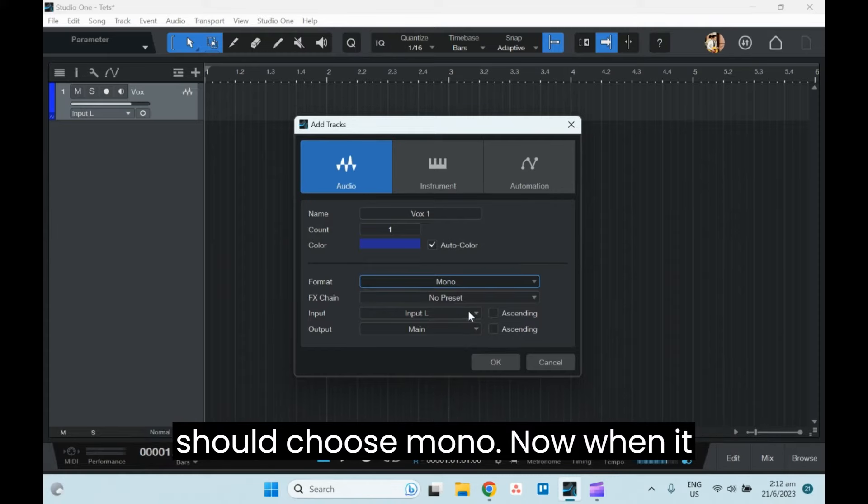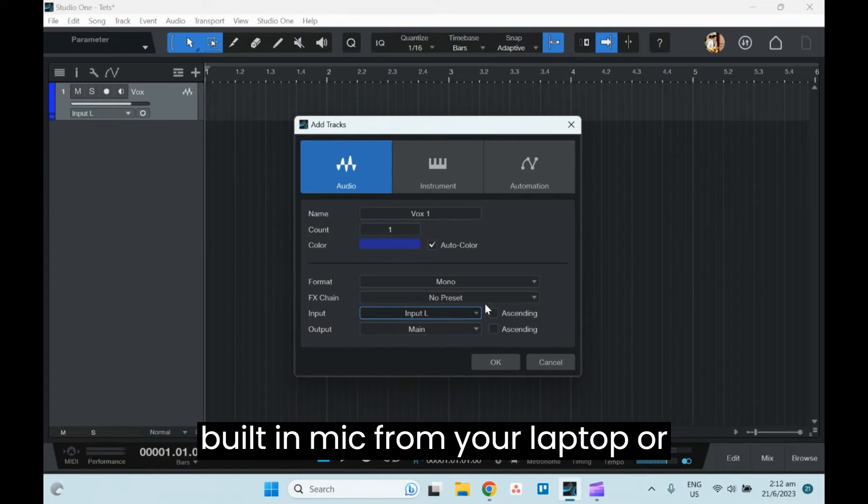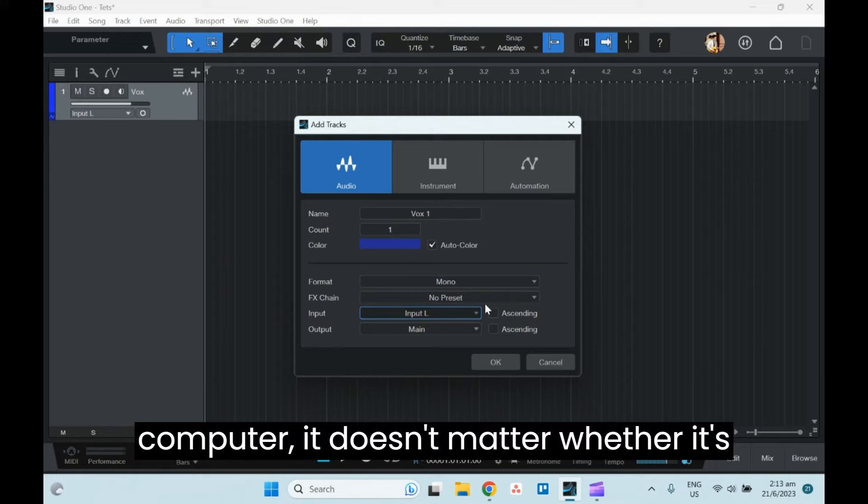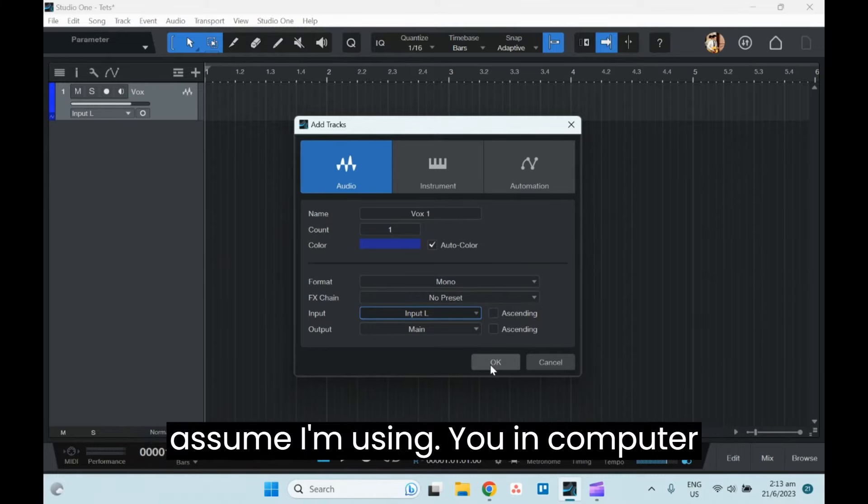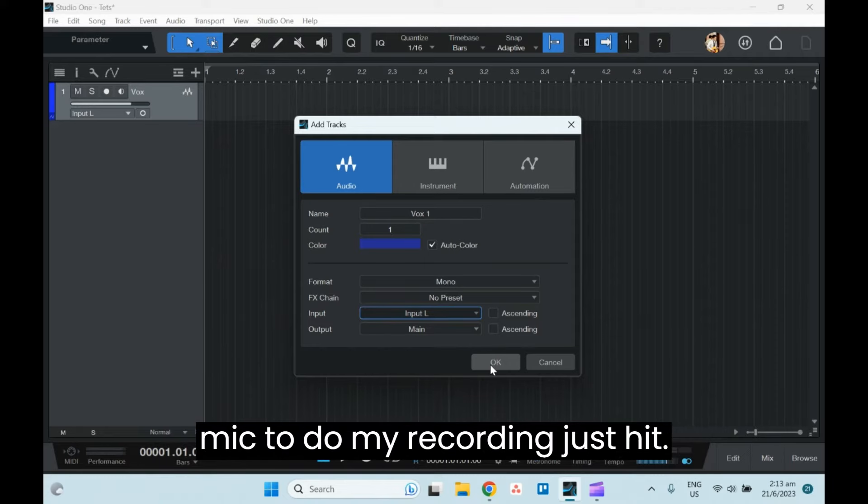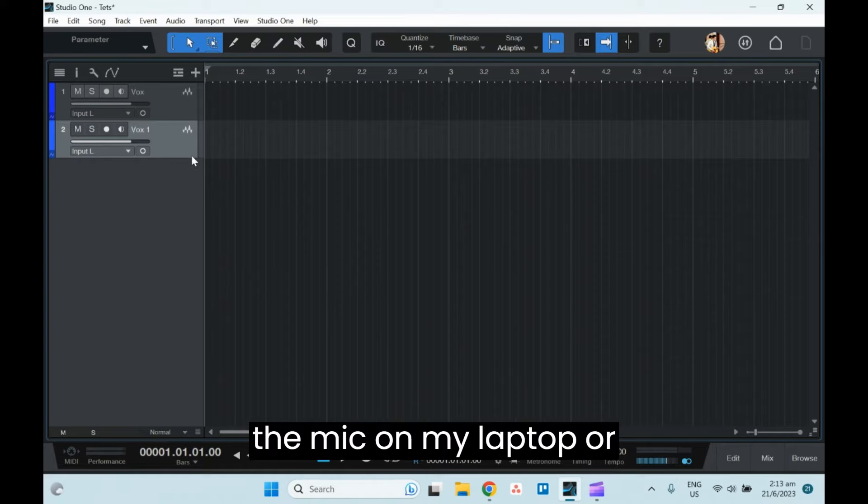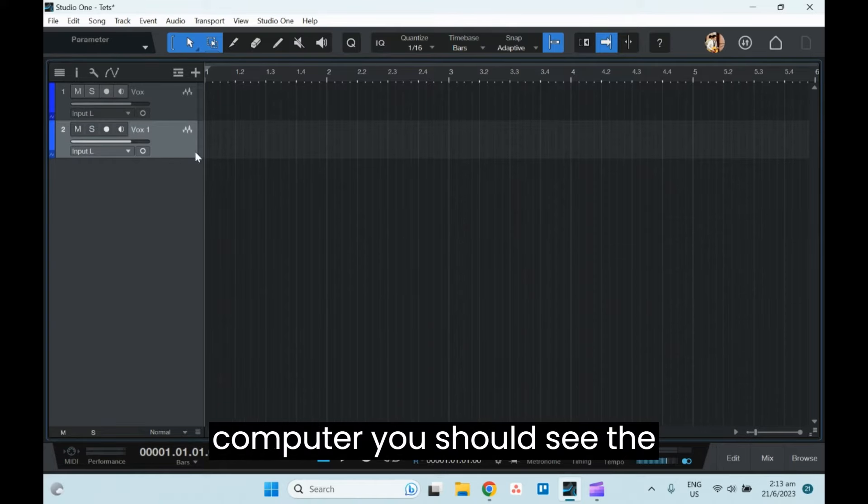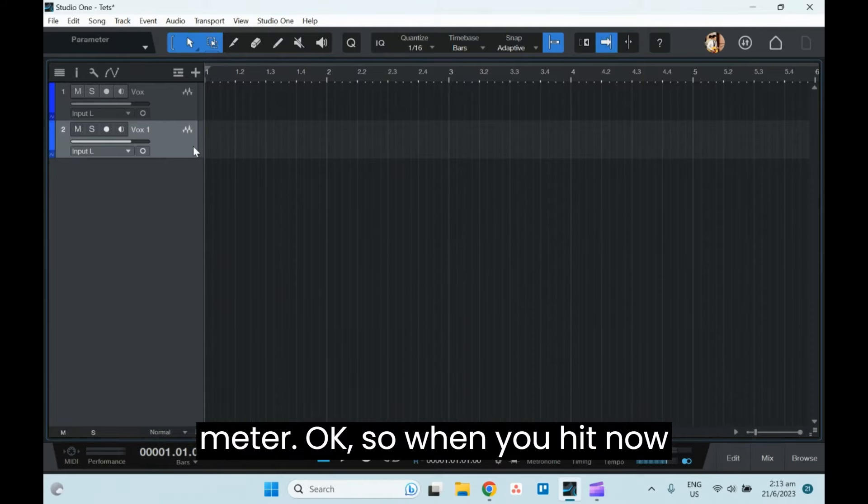Now when it comes to input, if you are using the built-in mic from your laptop or computer, it doesn't matter whether it's left or right. Let's just assume I'm using a built-in computer mic to do my recording. I'll just hit OK. Now when I speak to the mic on my laptop or computer, you should see the meter coming up over here, the input meter.